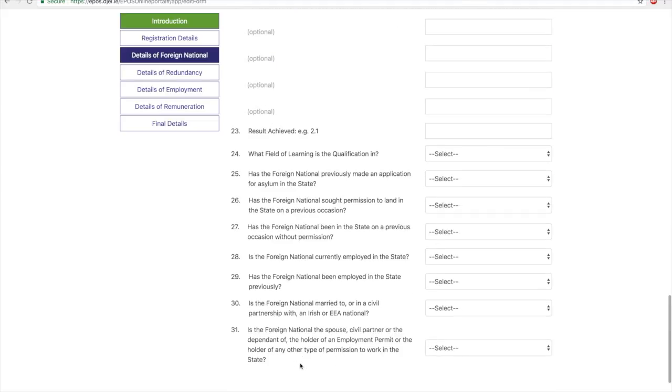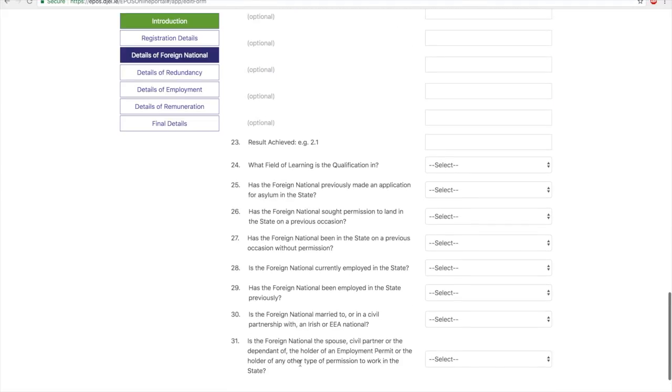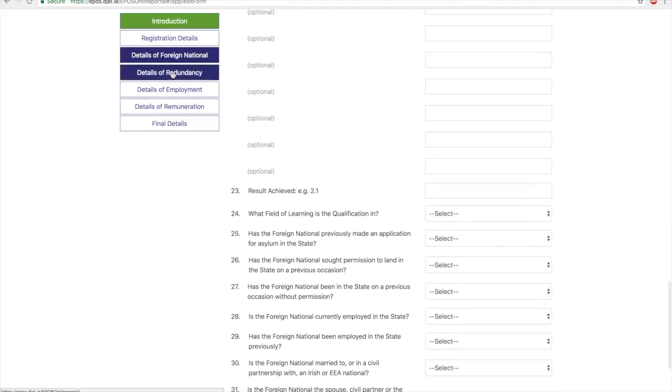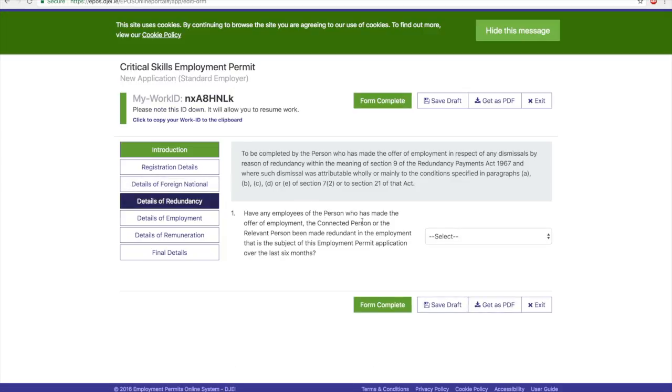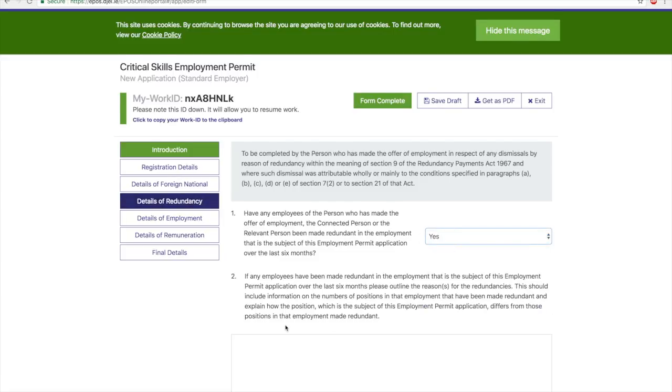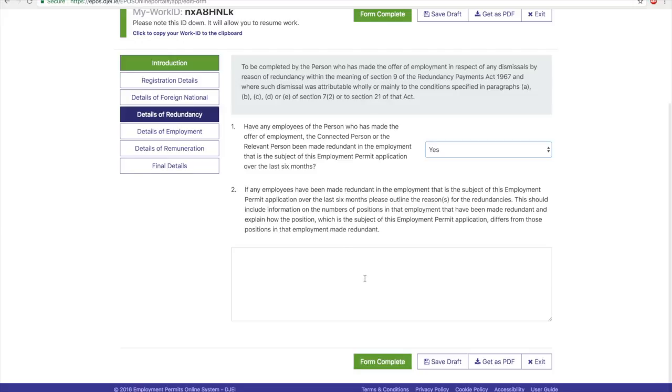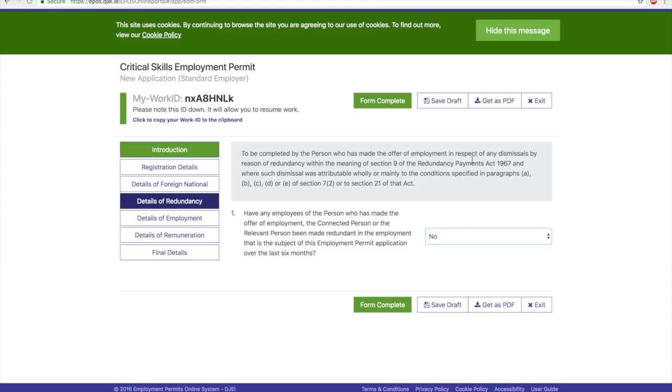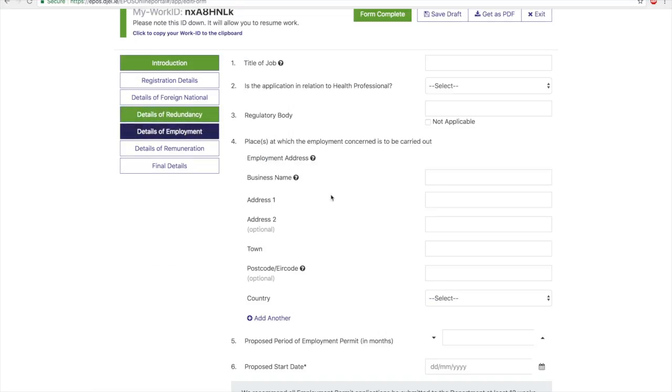Now if your employer has had any employees made redundant in the last six months, then you need to select this as yes and provide details on why there was redundancy. If not, then just select no and move on to the Details of Employment.